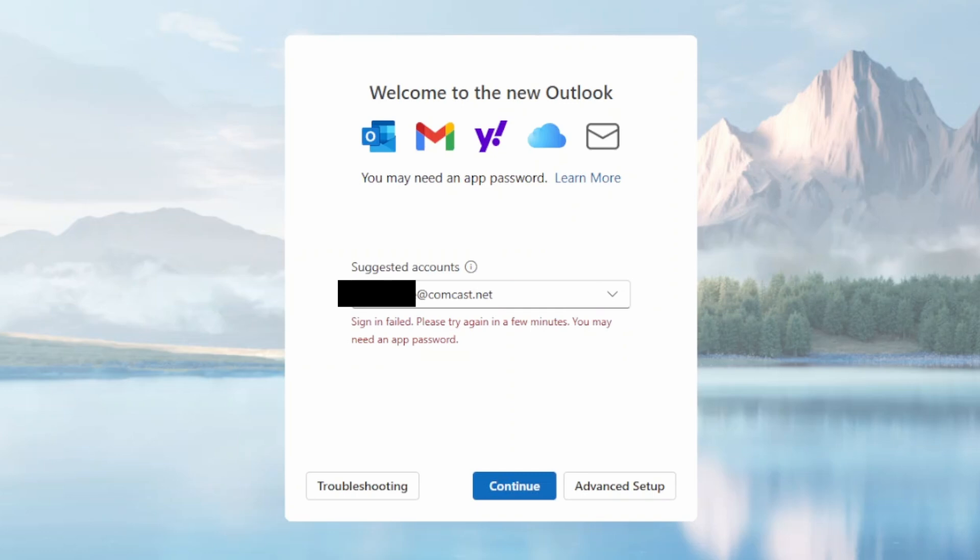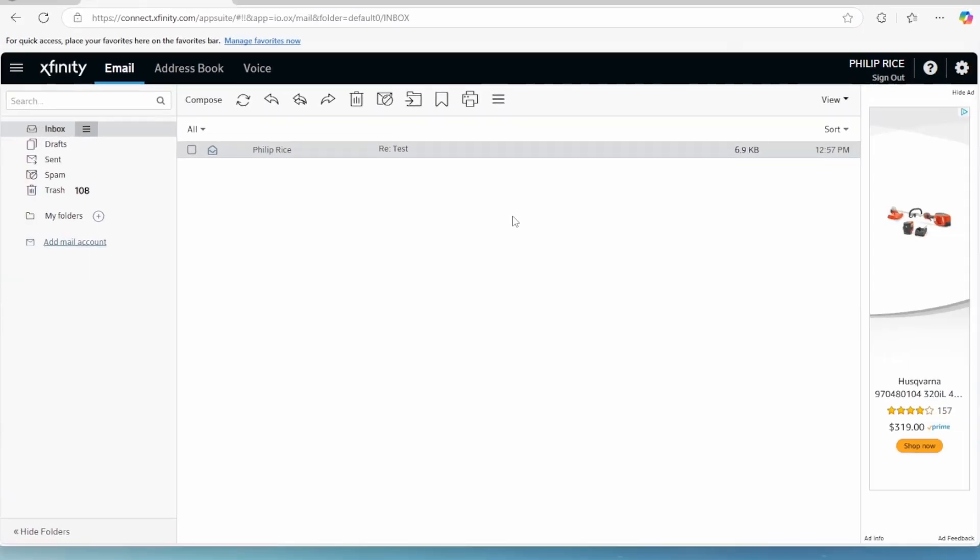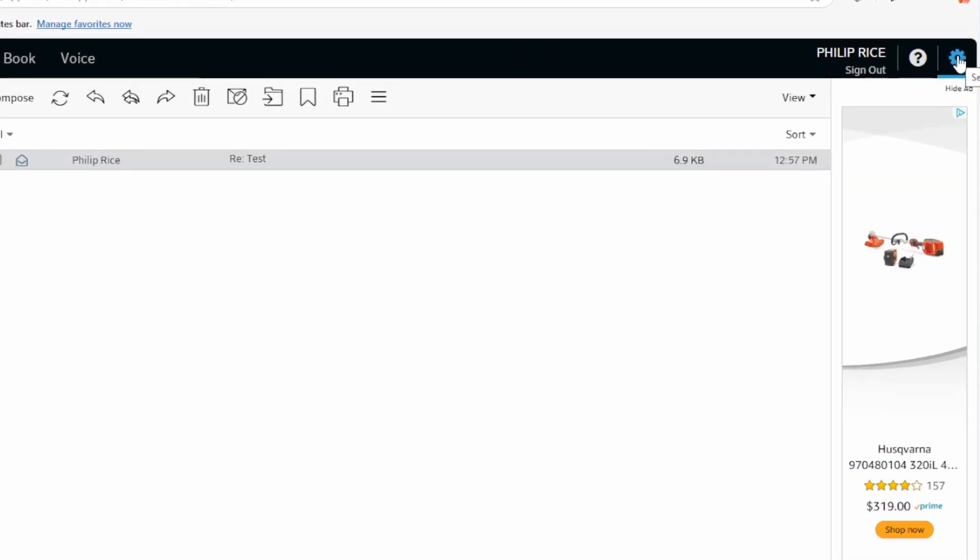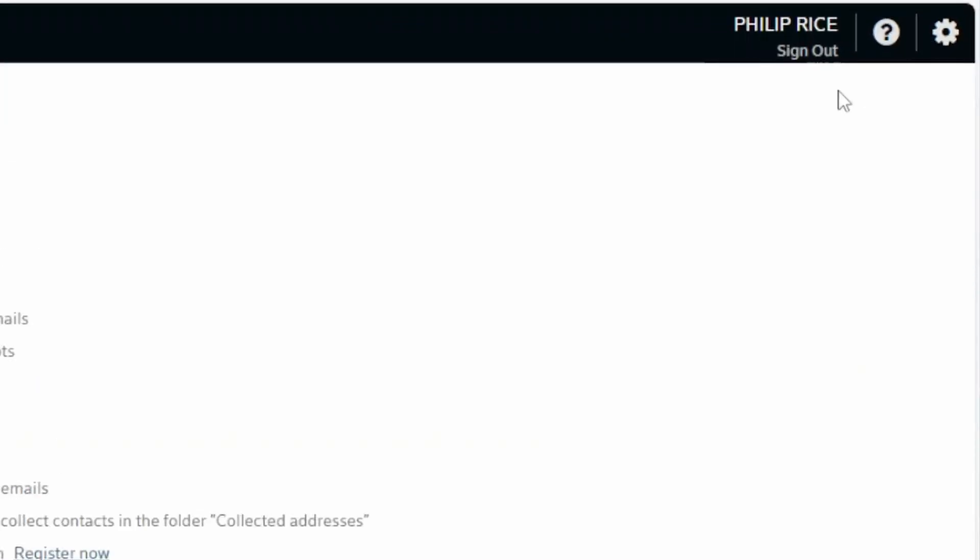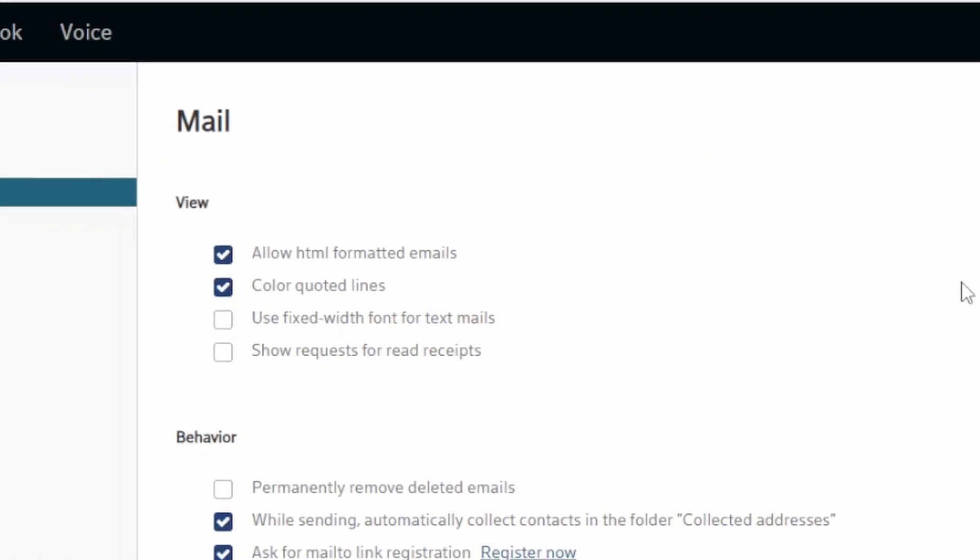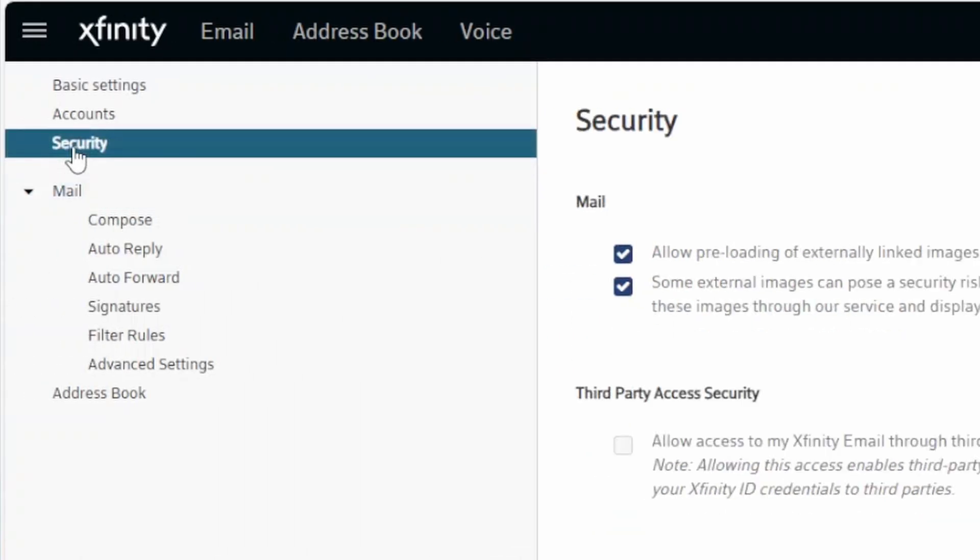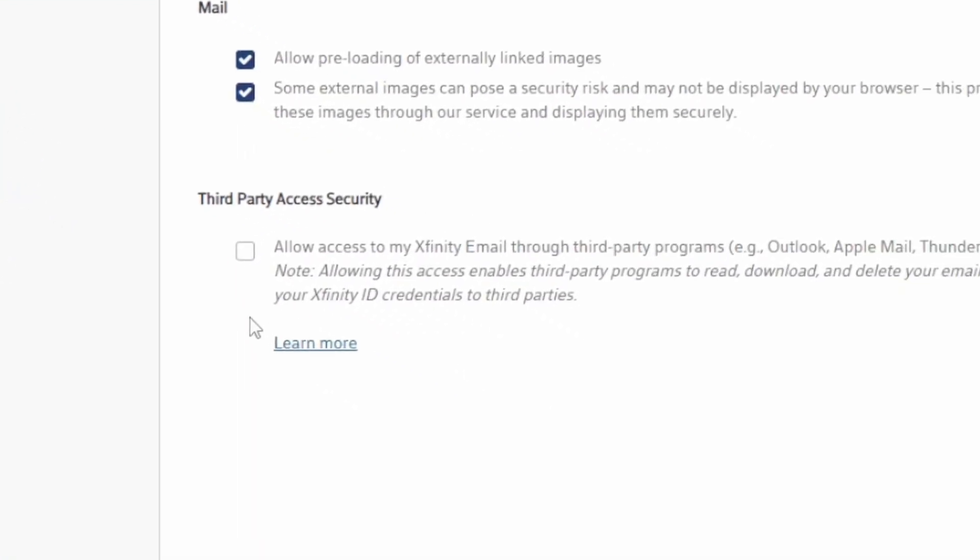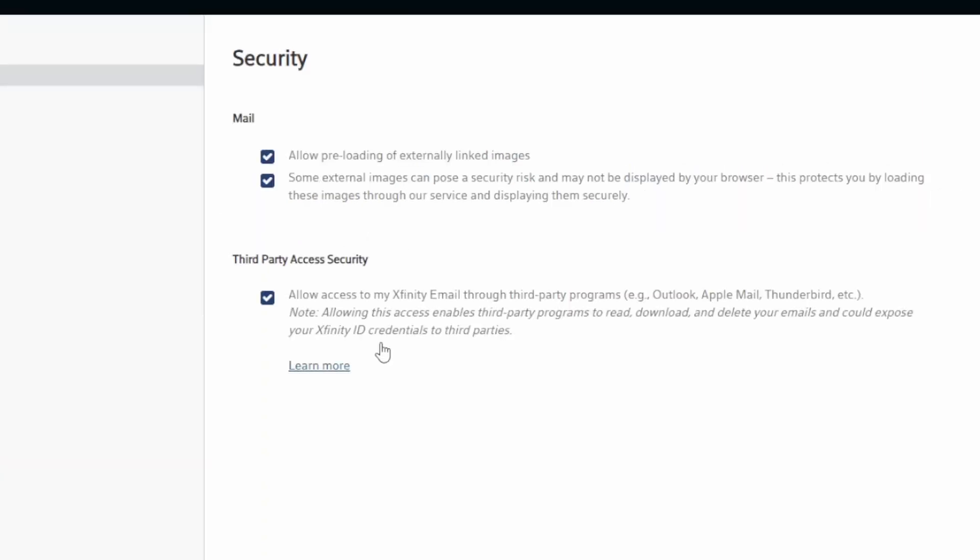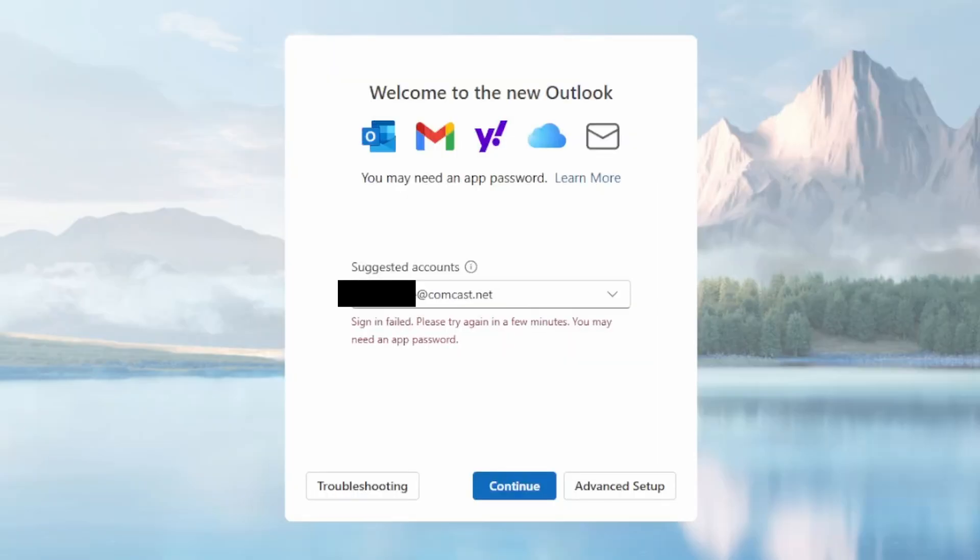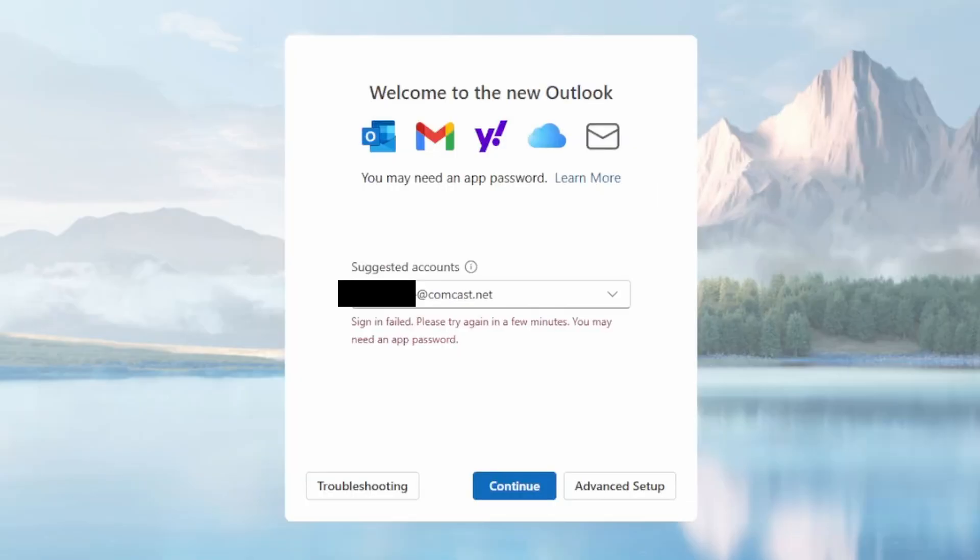So if we go to the Comcast webmail and click the Settings icon in the upper right, it's this gear, and then amongst the settings in that menu of settings you're going to want to choose Security. And under Security there is a section marked Third Party Access Security. In order for Outlook to access your email, this must be checked. And mine by default was not checked, and yours may not be if you haven't ever changed this setting. I'm pretty sure that the default for Comcast is that that's not checked. So make sure that box is checked and then come back.